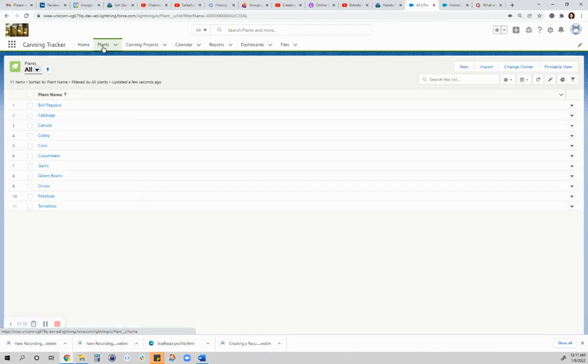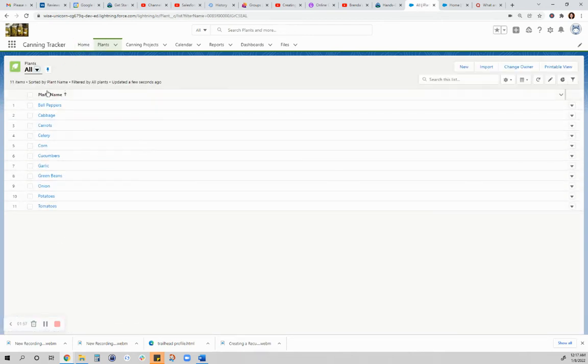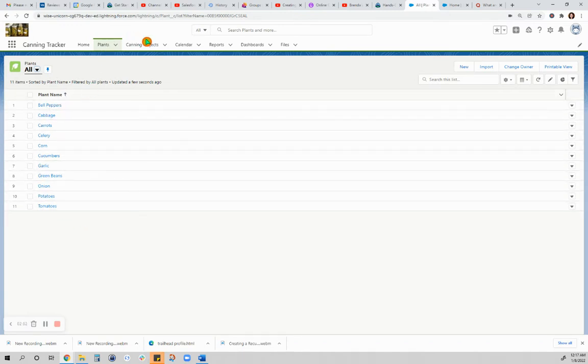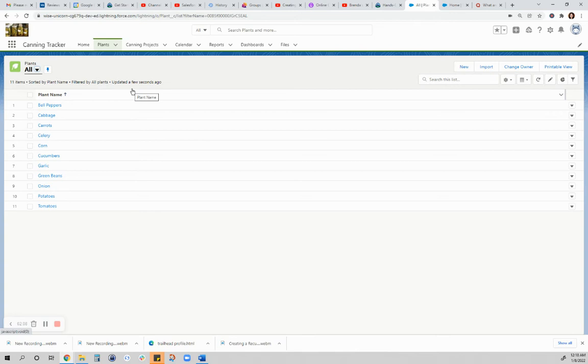As for the plants, I have here a list of the common plants that I have in my garden that I typically would can. I don't have any plants here that are listed that I would be using for dehydrating, like herbs.